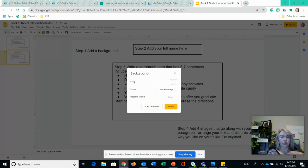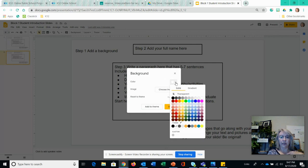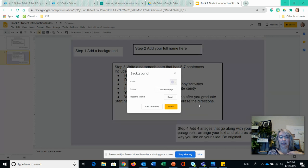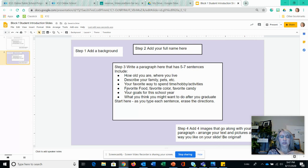The first thing you could do is add a color to your background. You can look at all the many colors that are available. You could even create a custom color, but if you're just going to do a plain color you can choose from any of these. I'm going to choose a lavender color and then when you're done choosing your color you just hit done. Now your slide has a plain background color.